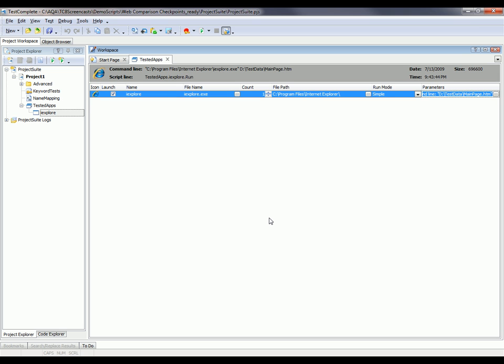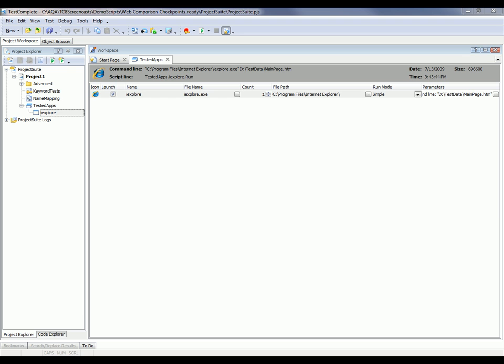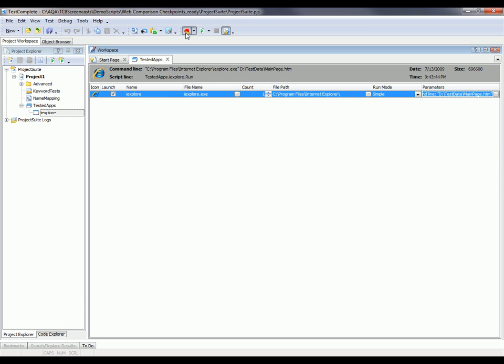So now I'm going to record the test that will perform some actions against the test page and verify whether the data displayed on the page is correct. Let's go ahead and click the record keyword test button.